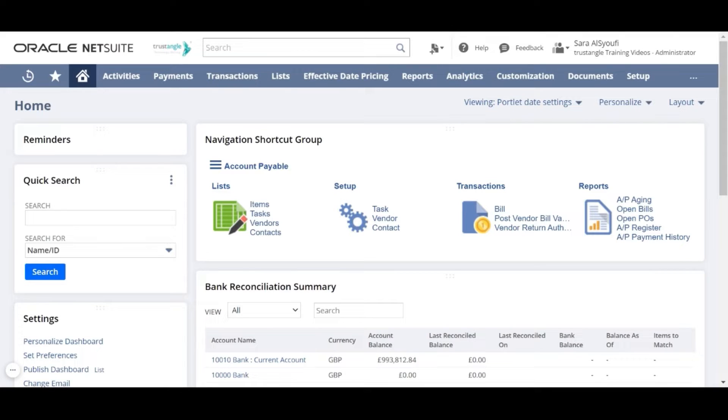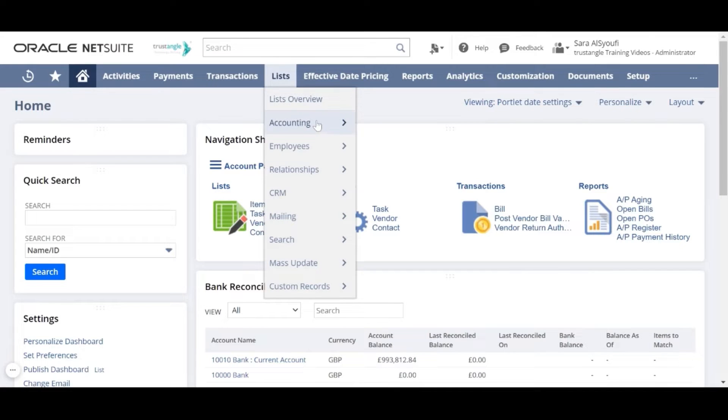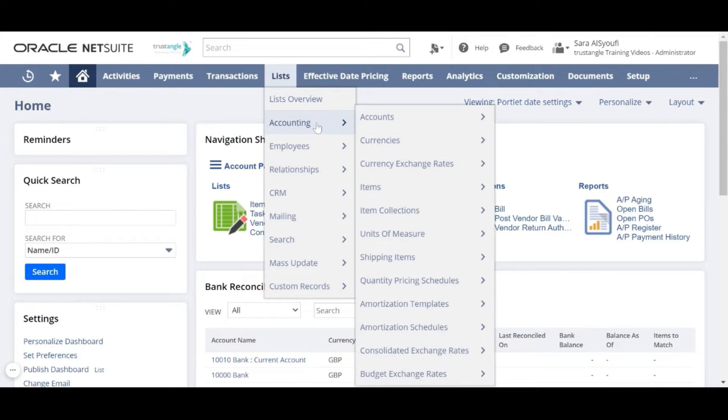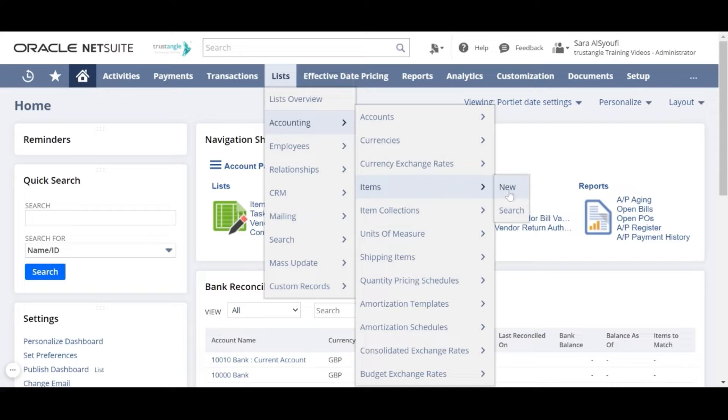To create a new inventory item, we will go to the Lists, Accounting, Items, then click on New.